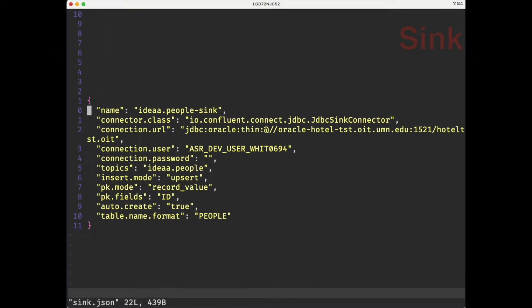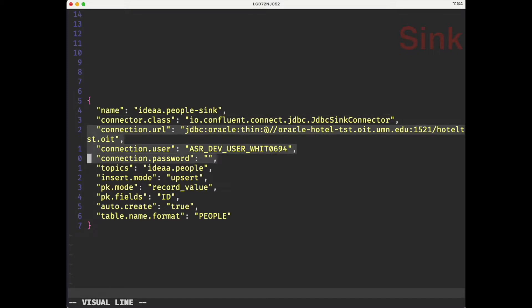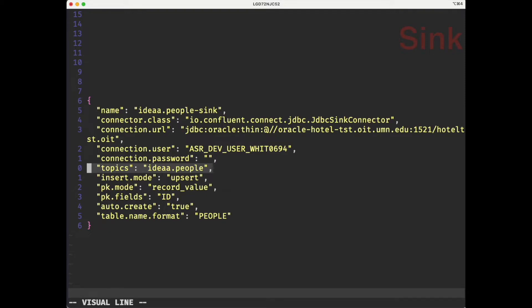With our data now properly being sent from HotelDev to Kafka, we want to take that data from Kafka and send it to HotelTest. For that, we need a sink worker, and for that we need a configuration file just like we did for the source. This is our sink configuration file. It has a name, and these next lines around connecting to the database and the sink connector are very similar to what we saw before. We have a topic that we're getting the data from — that's our idea.people topic. We're telling our sink worker to do an upsert: insert a new row if that row doesn't exist, or update the row if it already does exist. For that, we're using our ID column — the primary key that auto-increments in the HotelDev database.